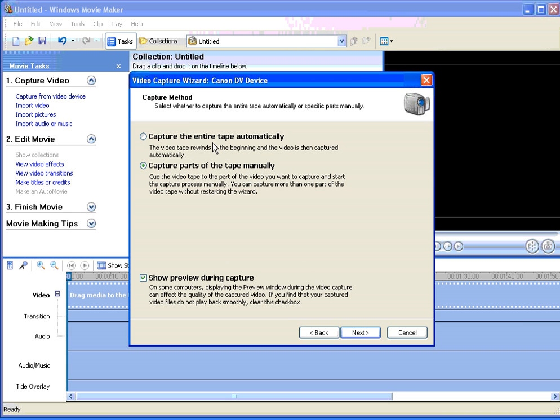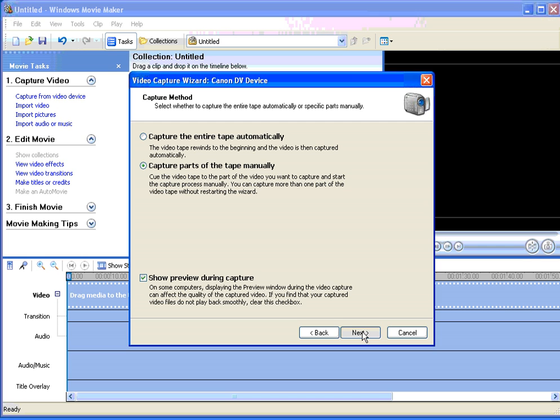Here we can either capture the whole tape or, as I'm just going to do a small amount for this tutorial, capture parts of the tape manually. If you're doing as I'm doing, you'll need to be able to see the video as you capture, so ensure you tick show preview during capture. Click next.